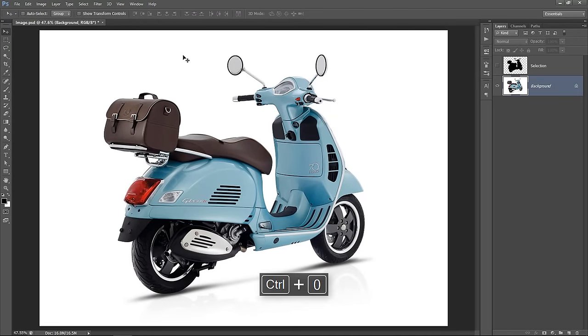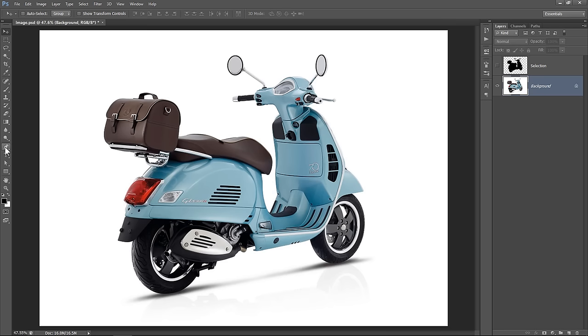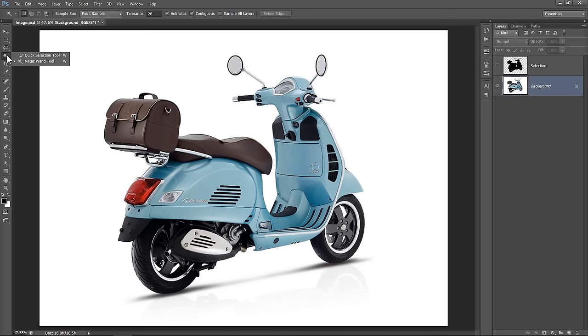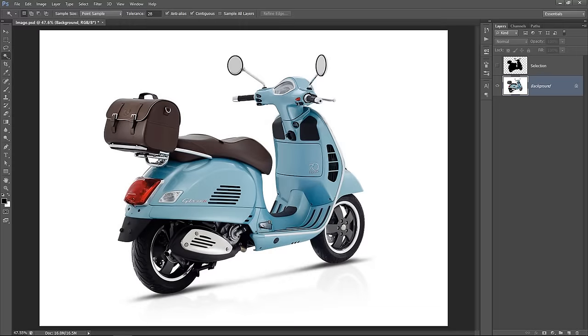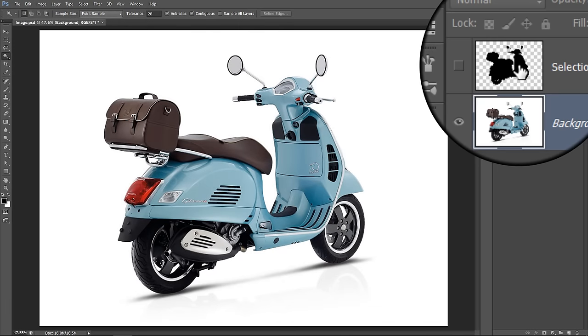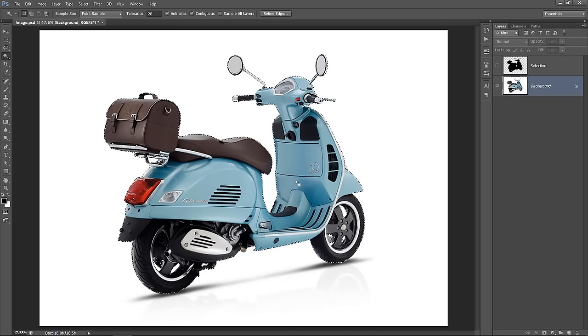Now I want to isolate the object from the background. You can use the pen tool to make a precise selection, or use any other selection tools like magic wand tool or quick selection tool. I had made a selection before. I will hold the CTRL key, then click on this thumbnail to load it.